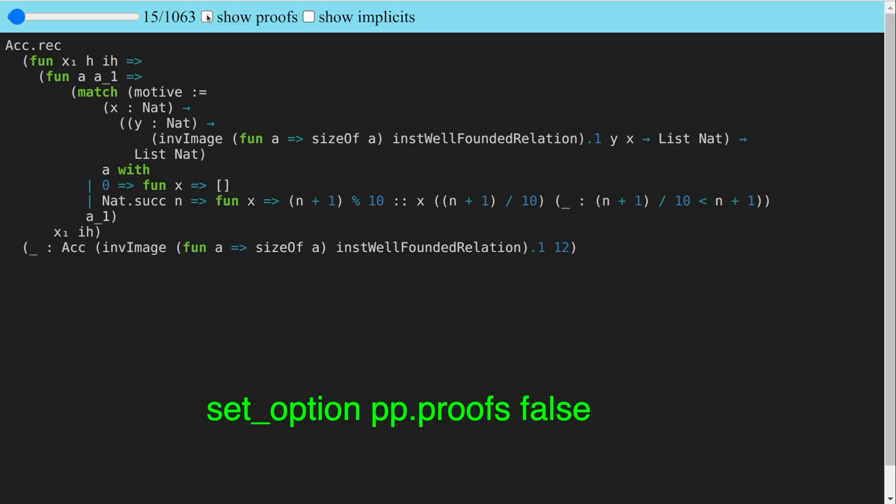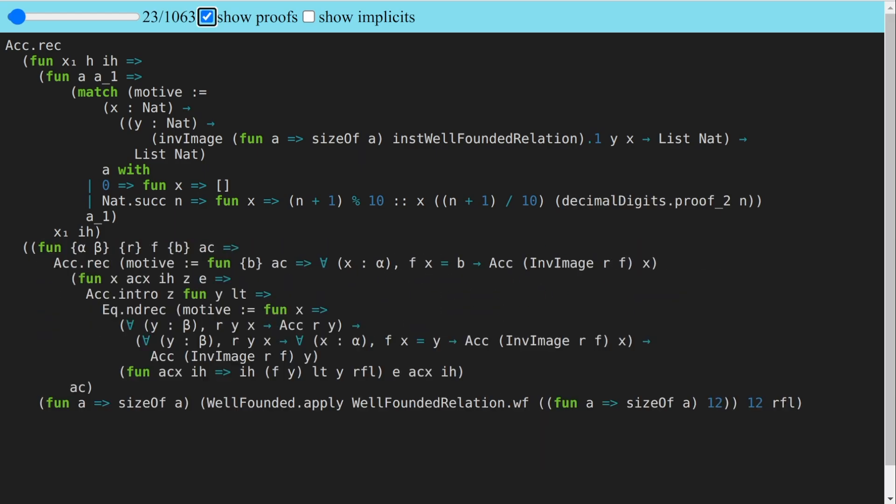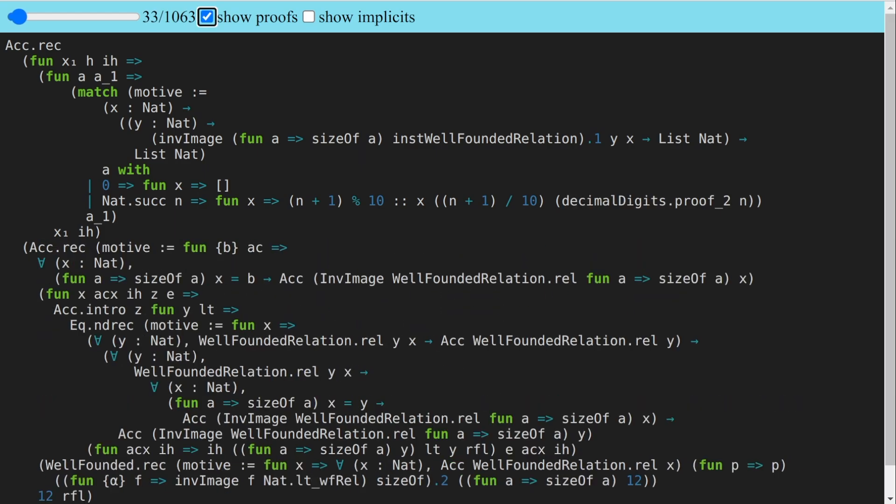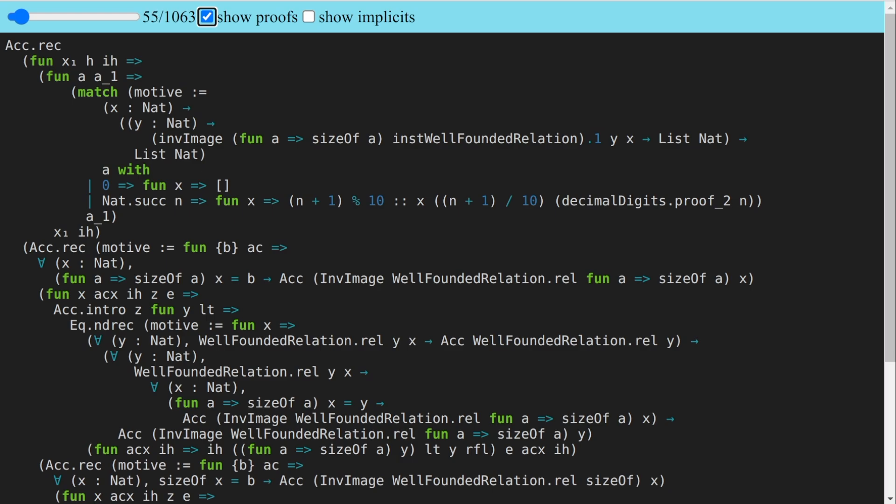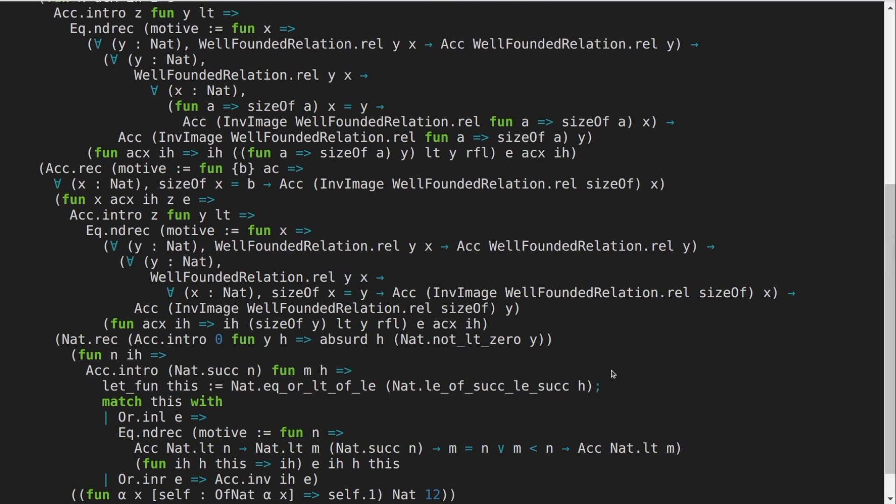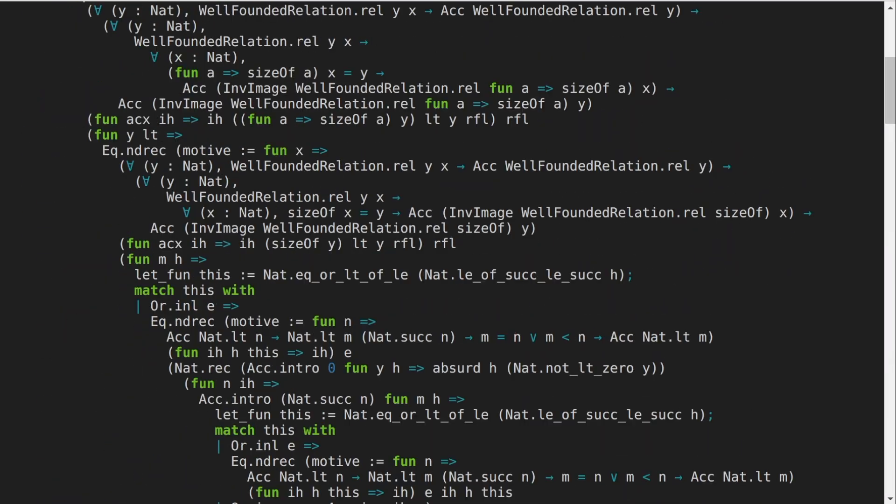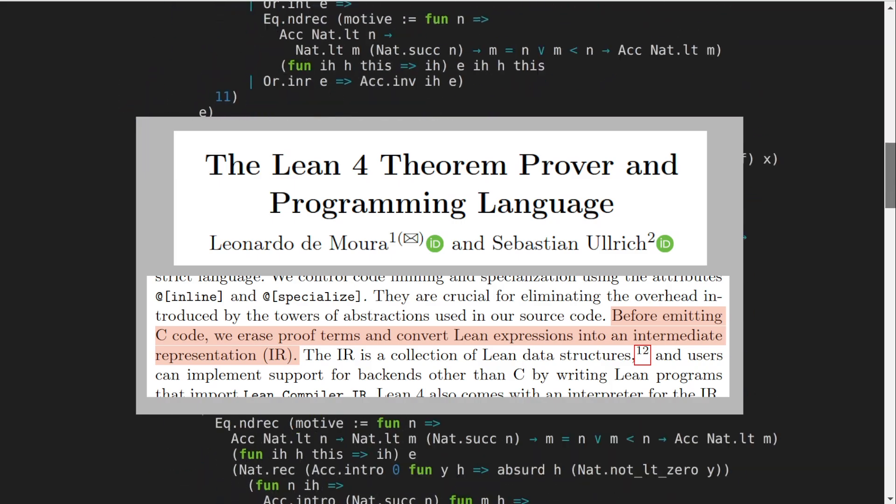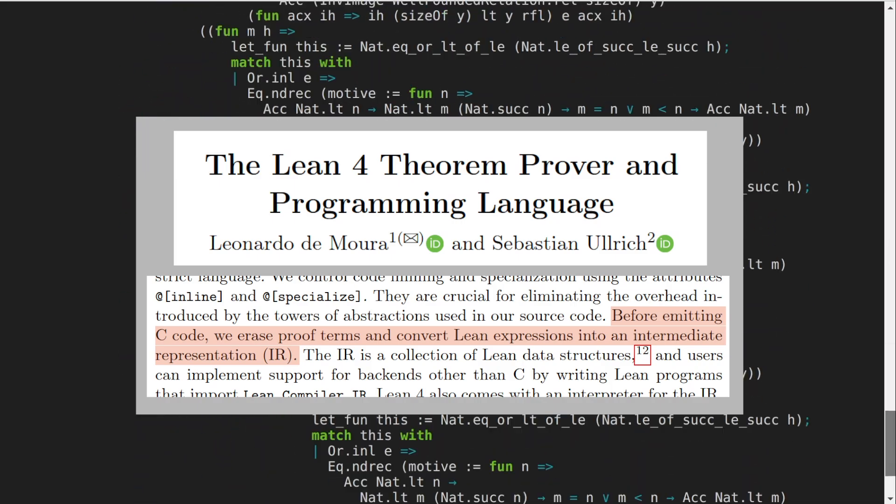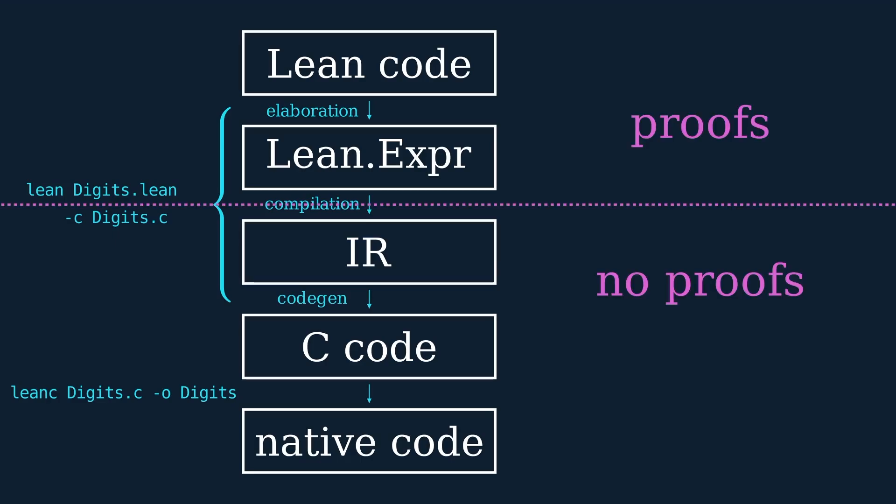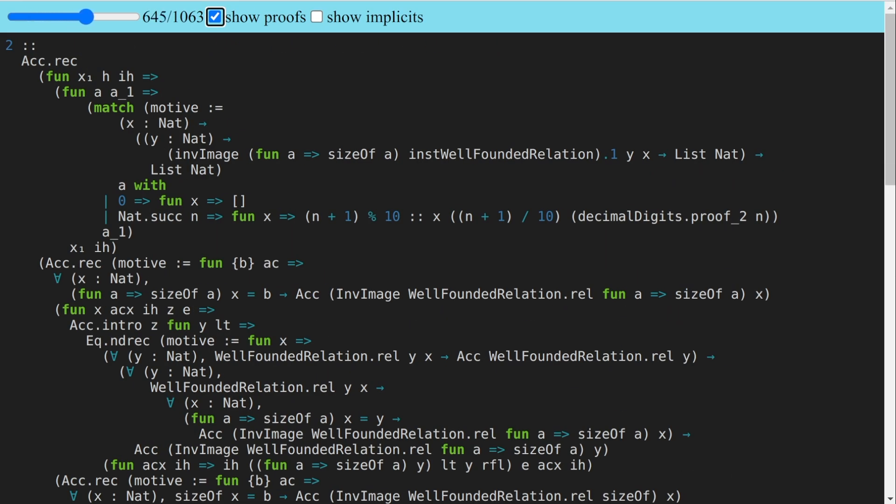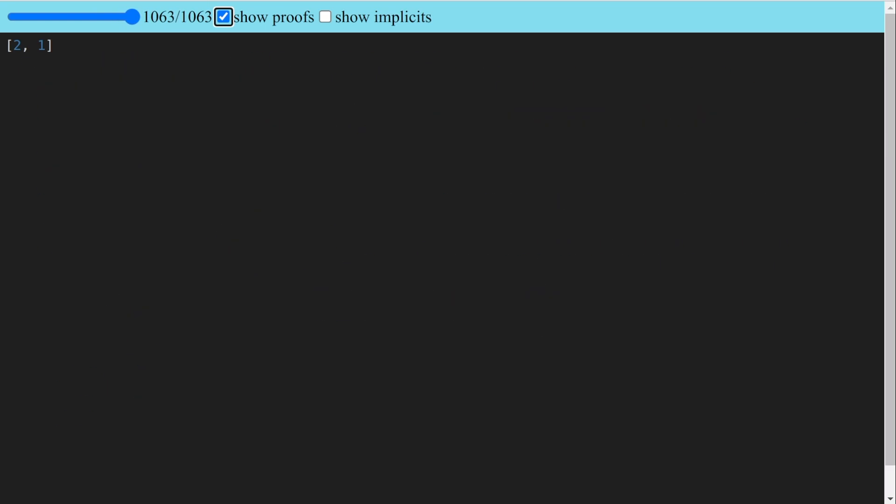The underscores come from the pp.proofs option for pretty printing, which by default is set to false. Let's try setting it to true. Okay, that's a lot more stuff. Indeed, reduction of these proof terms accounts for what previously had seemed to be vacuous steps. One of the things that compilation does is erase proof terms. Aha! So that's why compilation makes this computation go so much faster. All of the proof reduction goes away. But what exactly is the proof reduction doing?